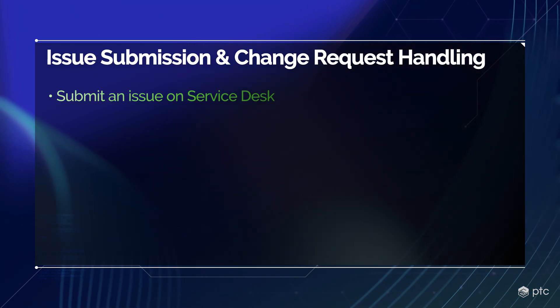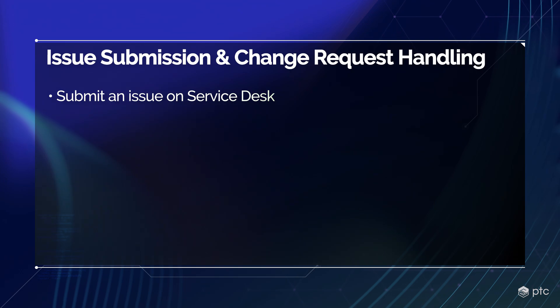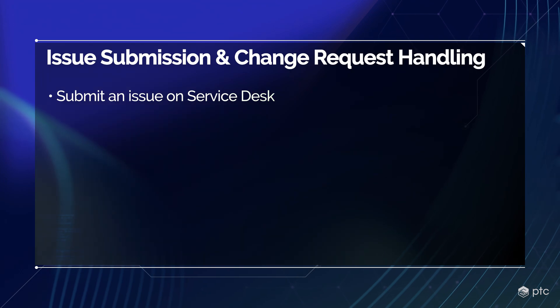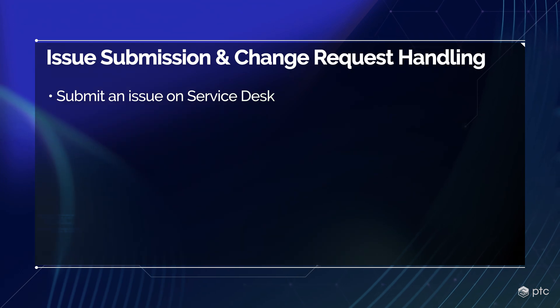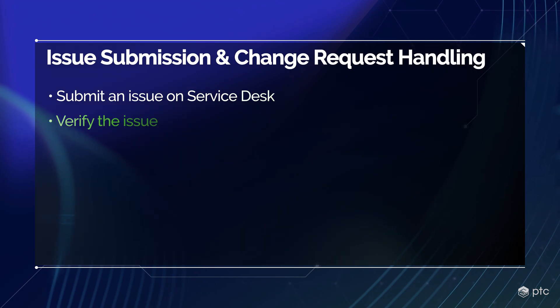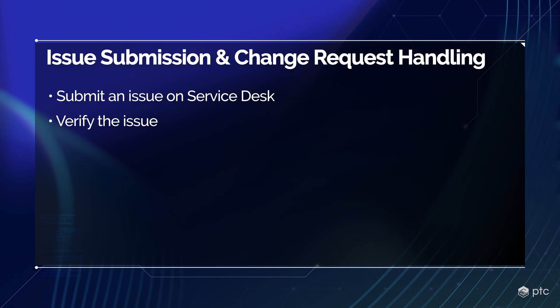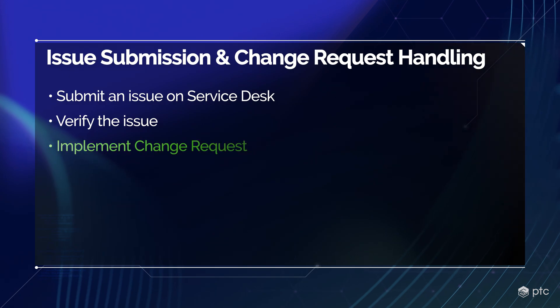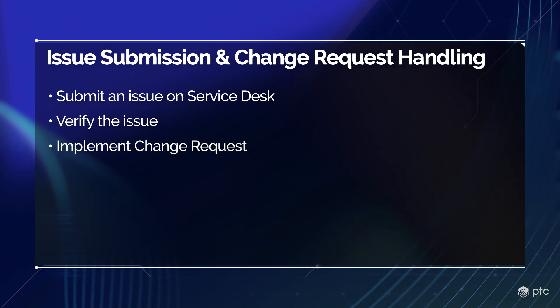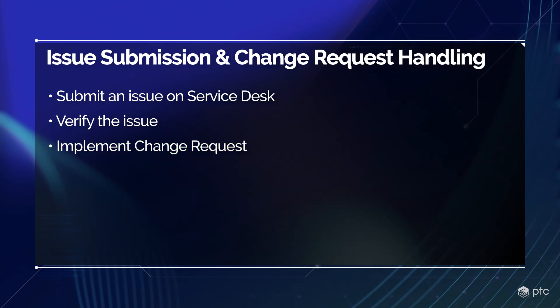First, we'll submit an issue on our service desk platform, which will feed a tracker. Then we'll verify the issue. After that, we'll implement our change request and complete the requirement.